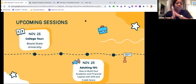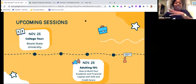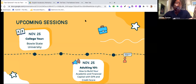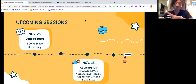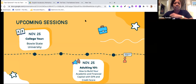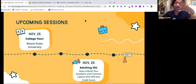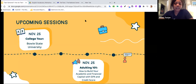Our upcoming sessions for next week: right before Thanksgiving, we're taking our first virtual college Lab Wednesday tour to Bowie State University at our normal 12:45 session time. Then immediately after at 1:45, we're partnering with the career and work-based learning team for a new session called Adulting 101. We're going to talk about how to build your academic and financial capital — drawing the connection between your GPA and your credit score. Please drop any questions in the Q&A or chat.